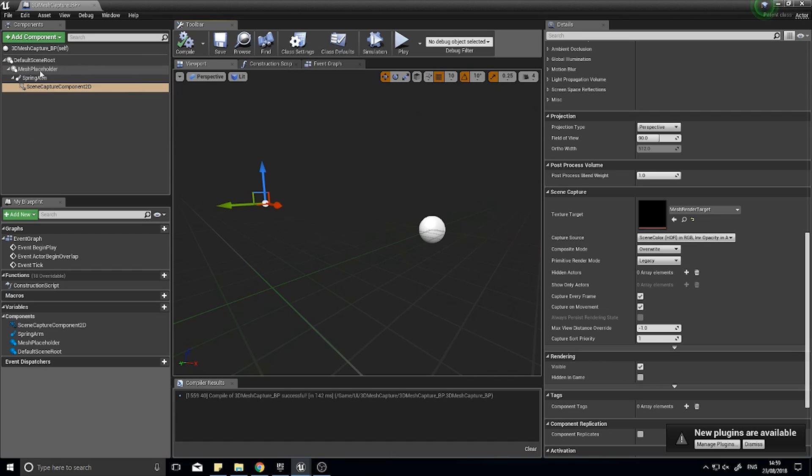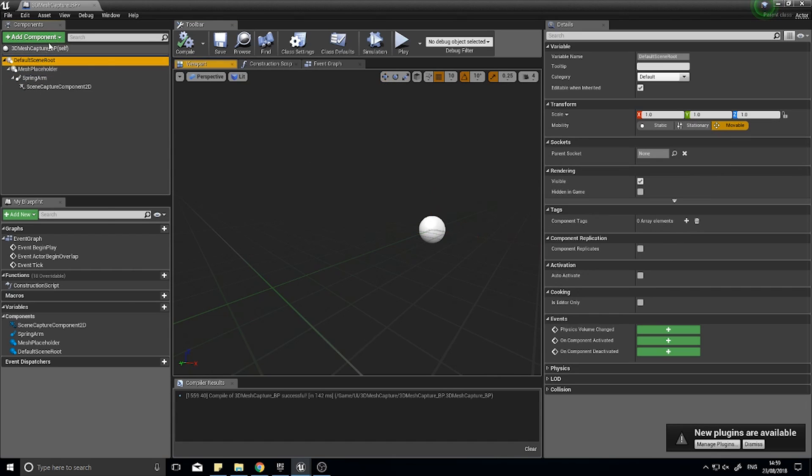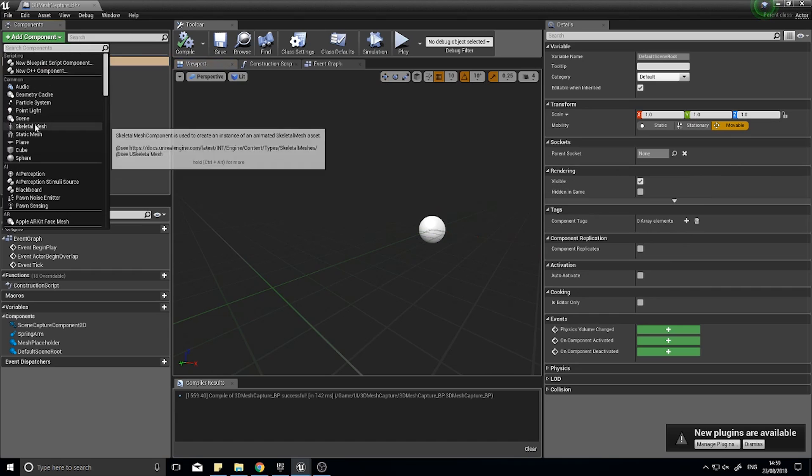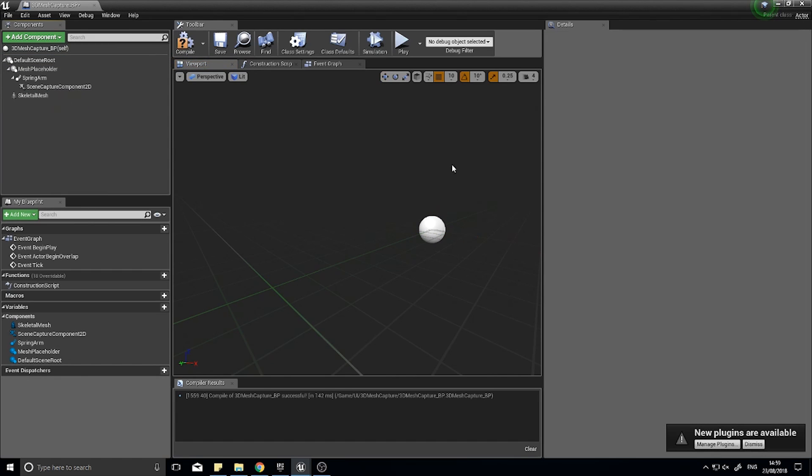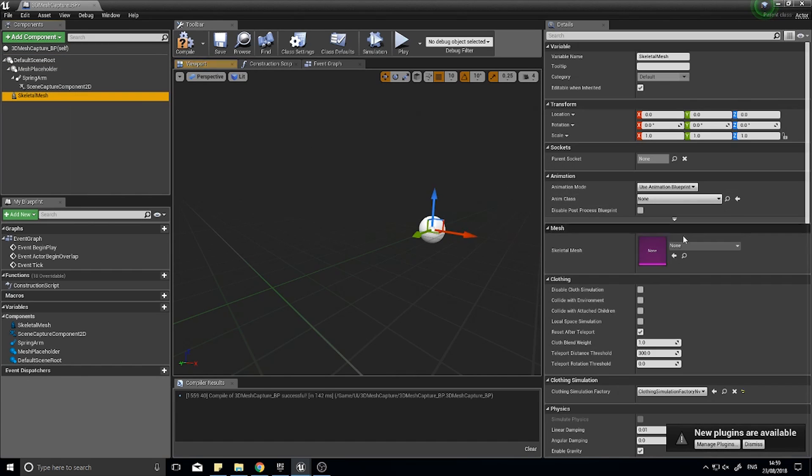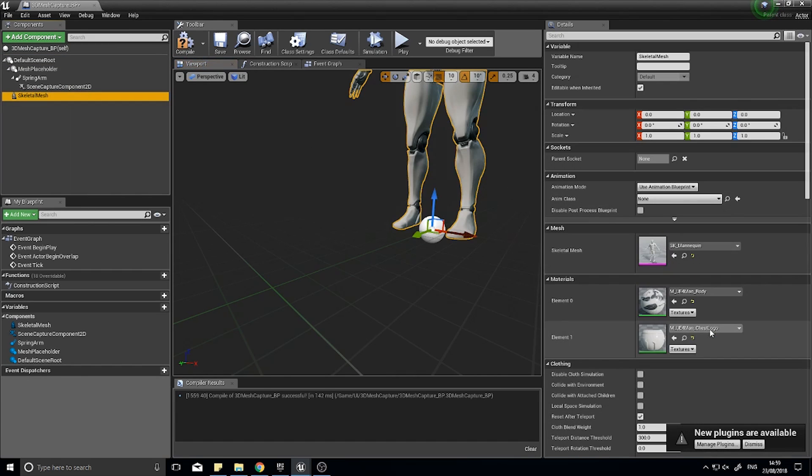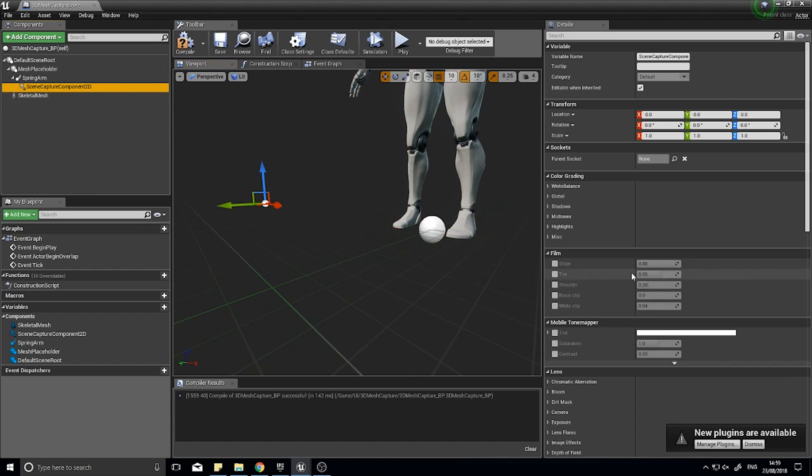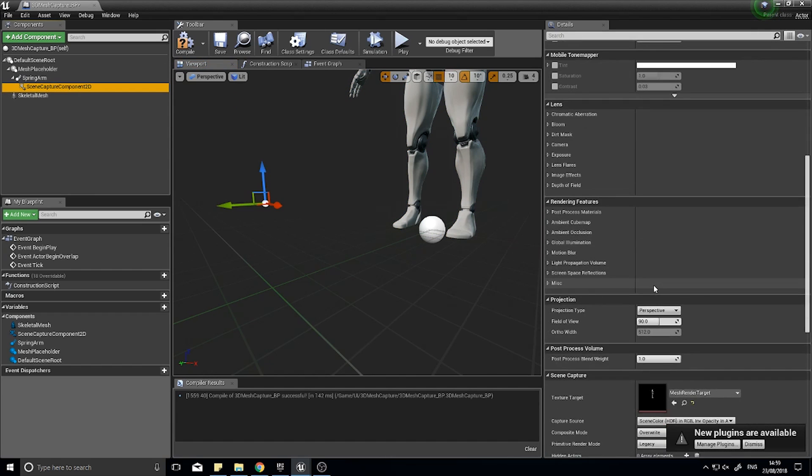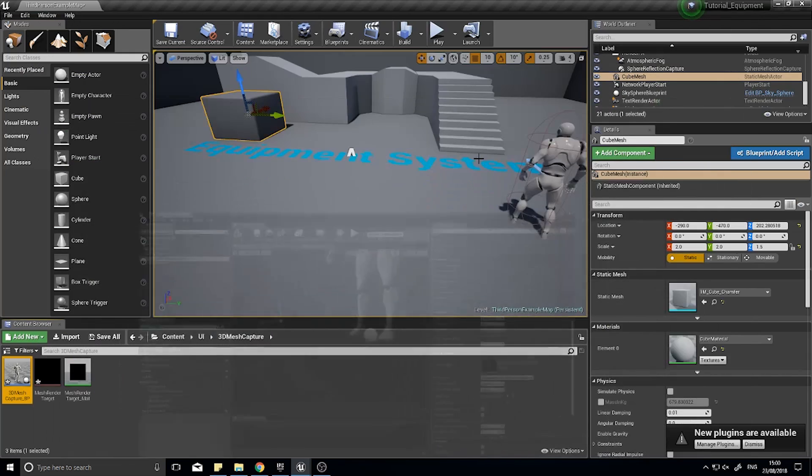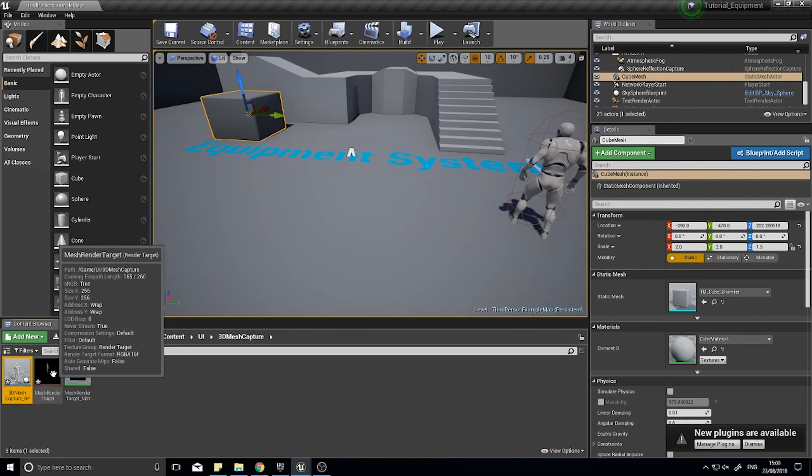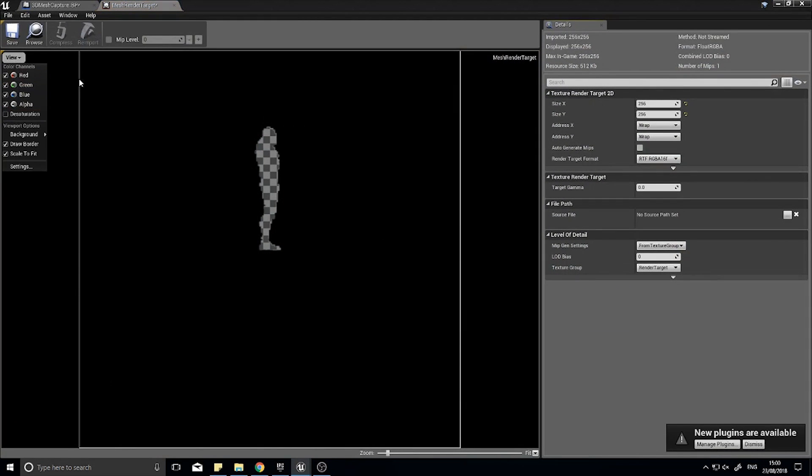At the moment you'll see it's black because we've got nothing in the actor. I'll demonstrate how it works. I'm going to quickly add another component, skeletal mesh, and give it a mesh. If I go to the scene capture component and scroll down, you can see in the picture now it has captured that mesh. I can see it on the target here and on the material.